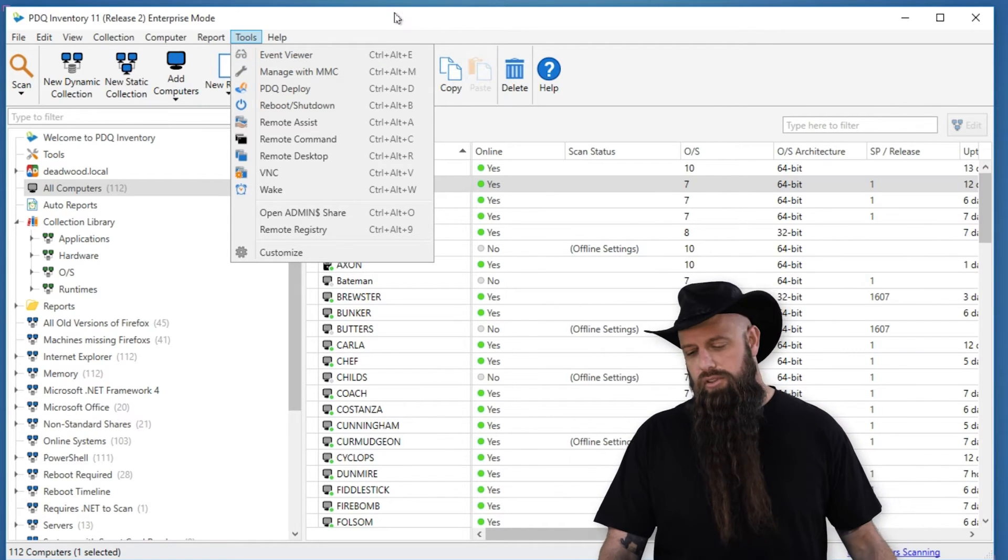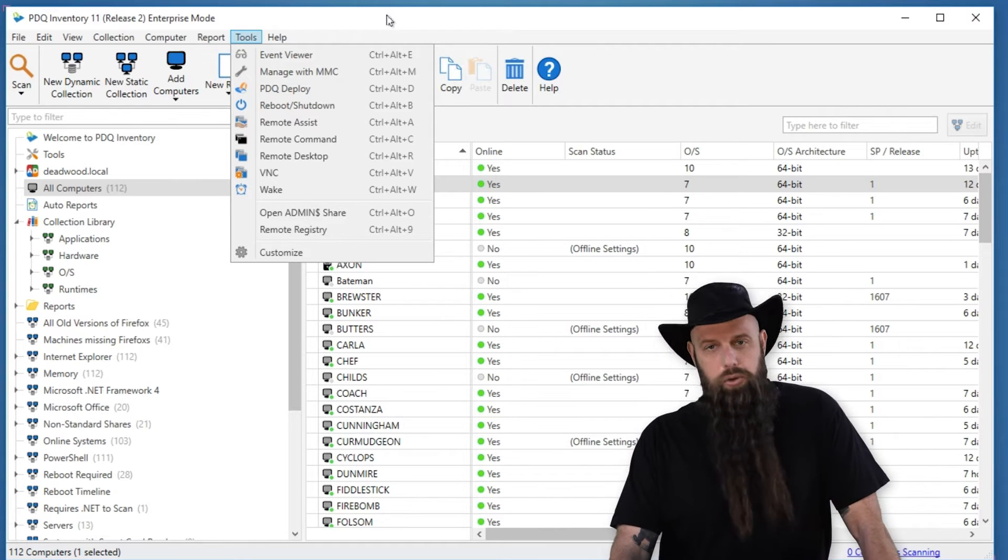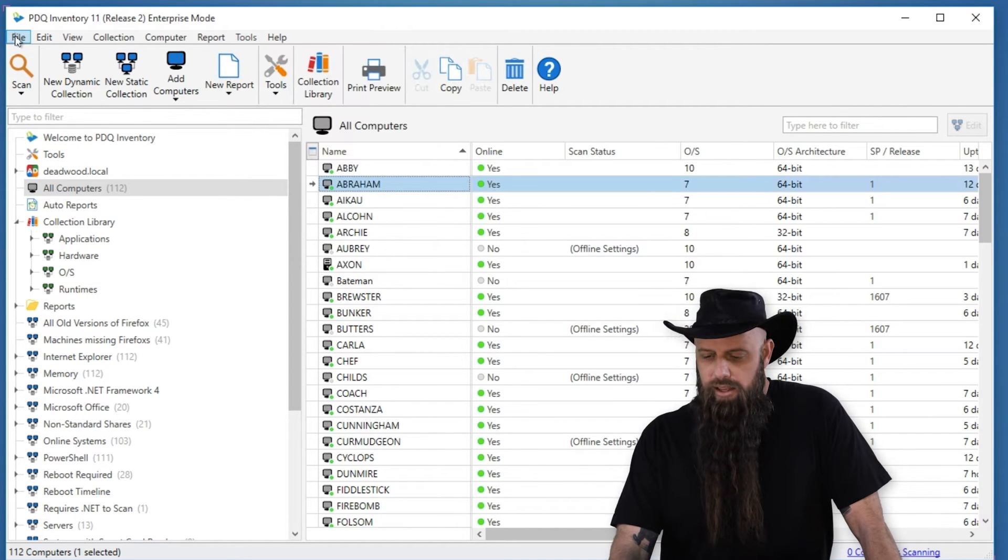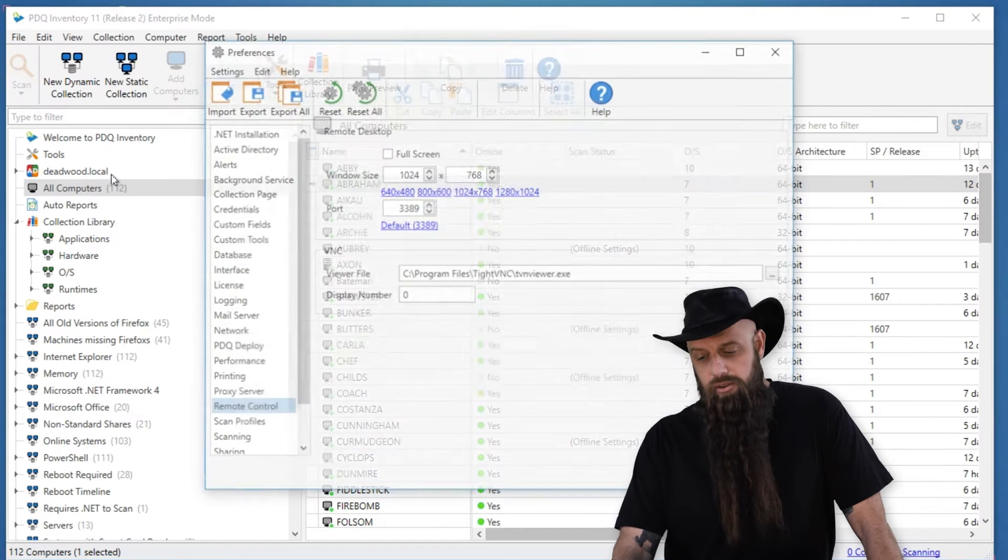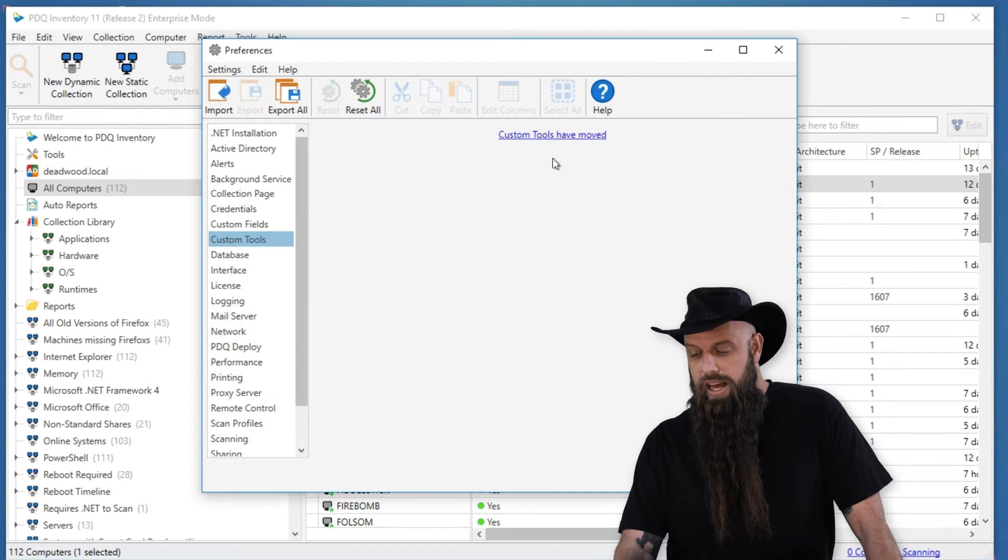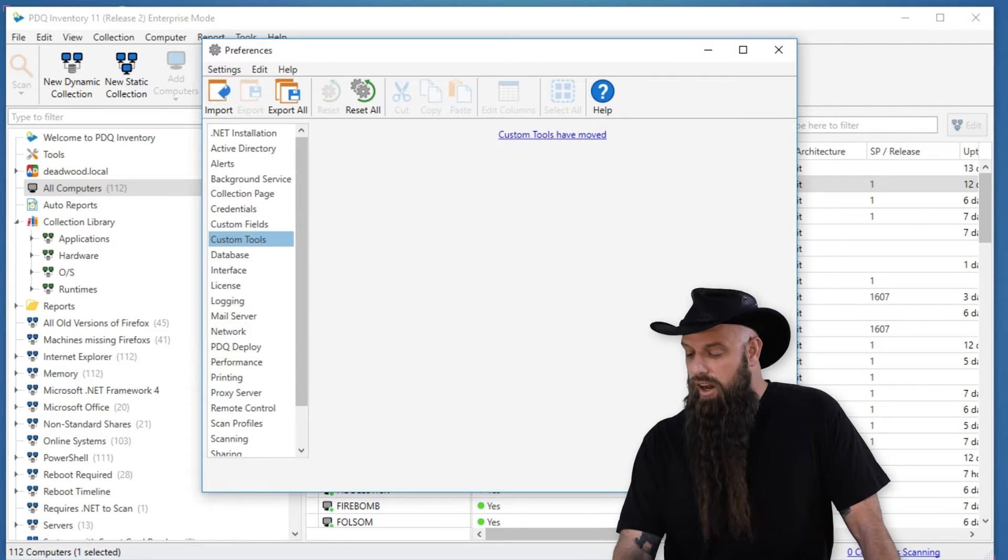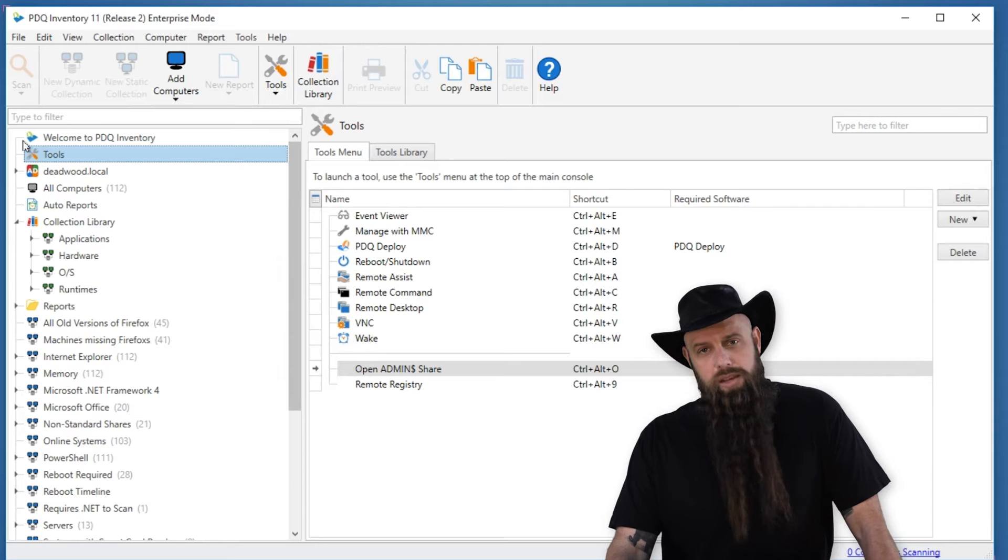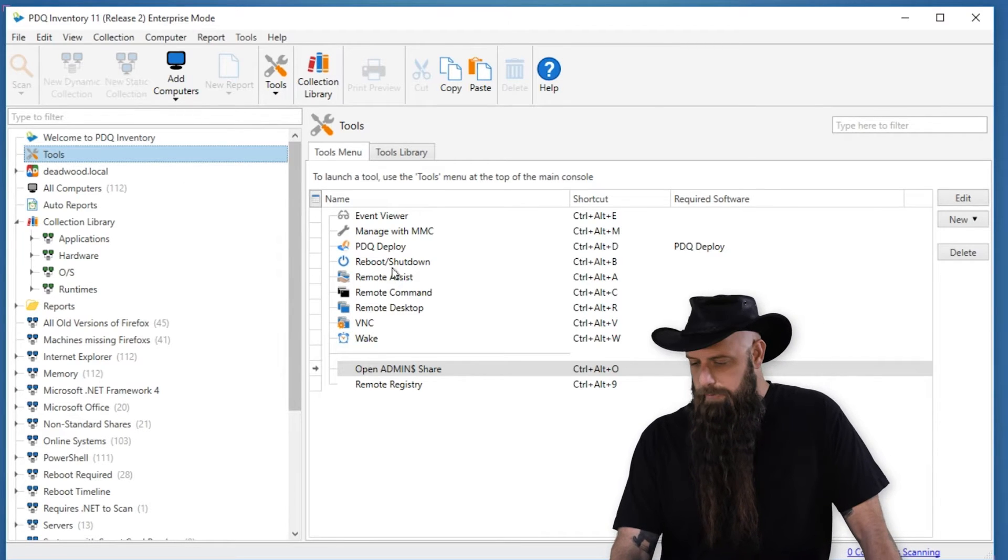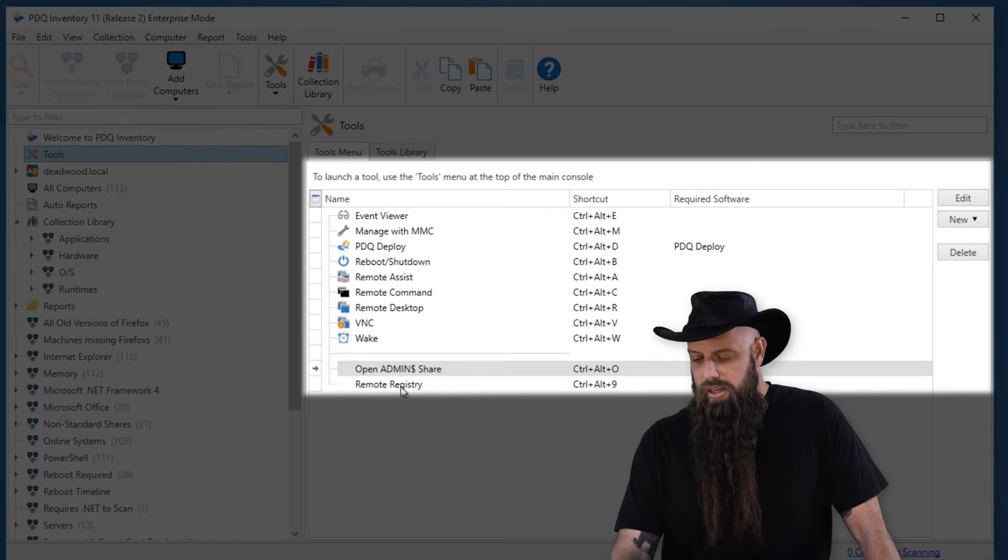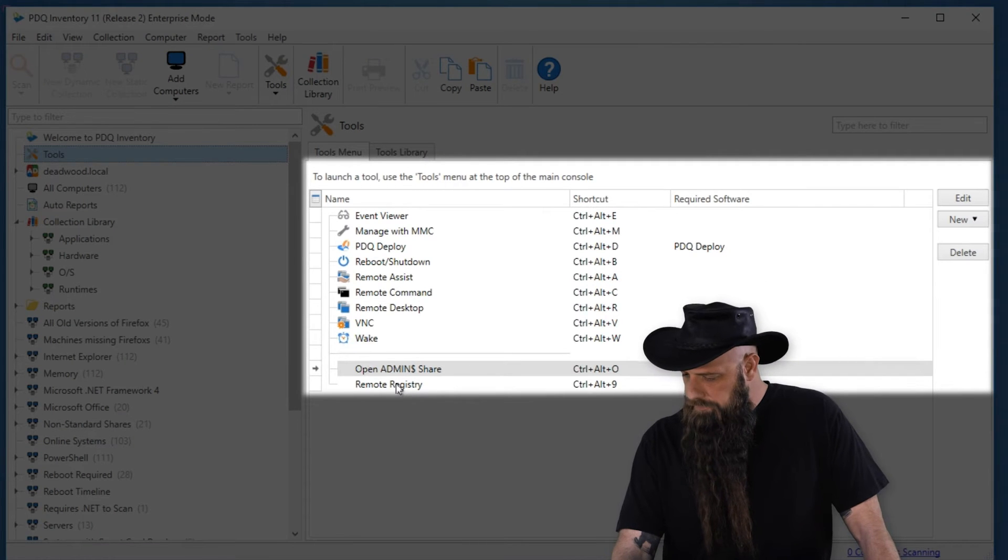Well, Custom Tools in PDQ Inventory 11 has been renamed to just Tools, and you no longer modify them from Preferences. Remember in Preferences, you'd go to Custom Tools. Well, now that's been removed, and it's on the main console. So now you have Tools, and you can organize them, even the built-in ones, the way you want, create folders, etc. So here's the built-in ones, and there's a couple of custom ones that I've got.